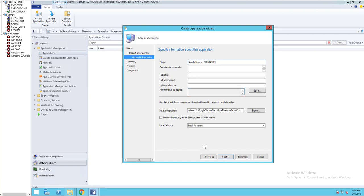That's fine, you can just leave it like that. Publisher, let's call it Chrome. Software version. That's it, and now click next. You can skip all these options.